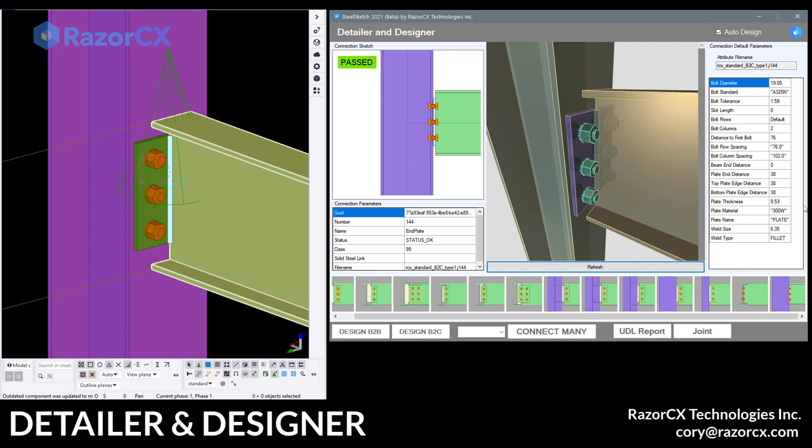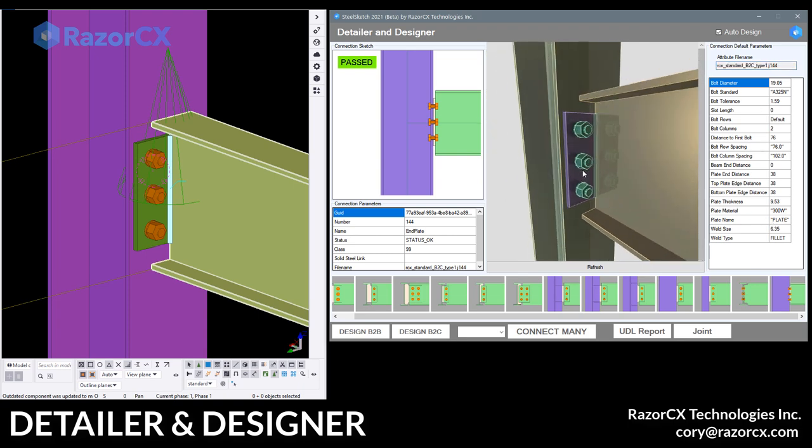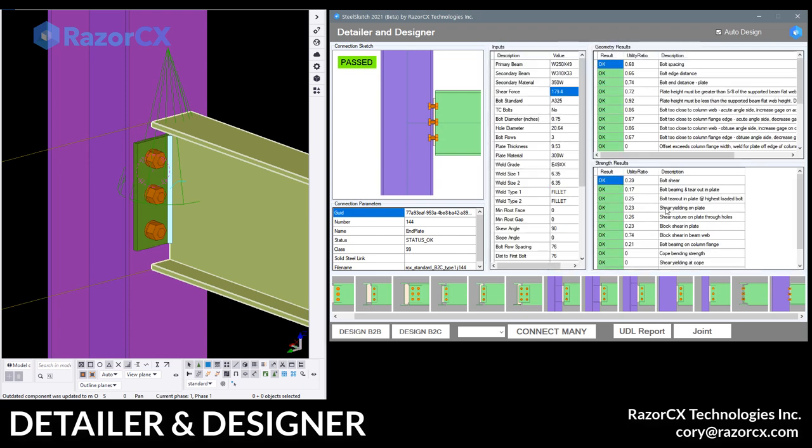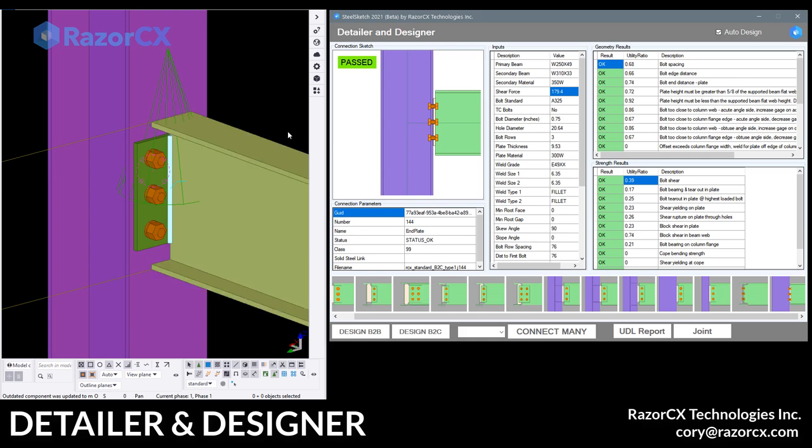And on the right hand side, it's showing the standard parameters that were used and the attribute file that we also use for that. So everything's right there. And I just right click and come back and I can see those.